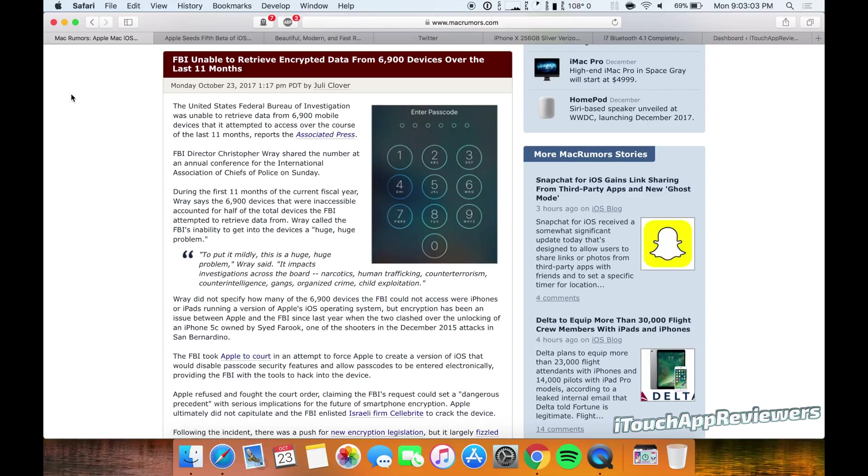Hey guys, what's up? Welcome back to iTouch App Reviewers. In this video, I want to go over a few things, mostly about the fifth beta of iOS 11.1, but before that,